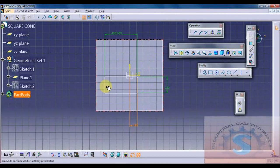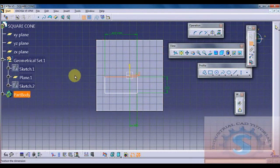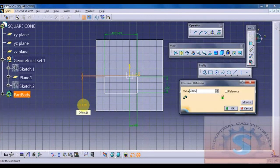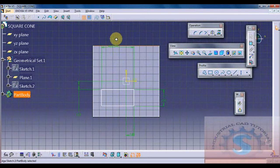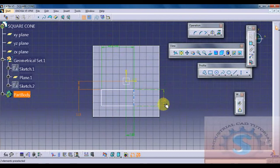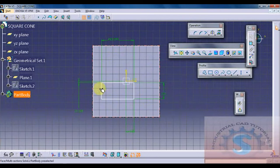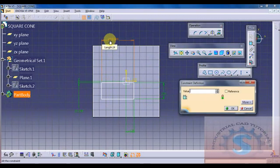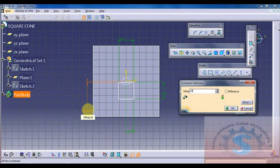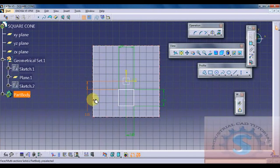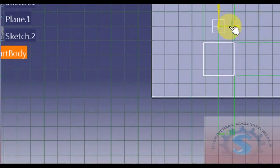230 divided by 2 gives 115 mm. All dimensions are in millimeters, given using constraint definition. As you wish you can develop this cone with your own dimensions — I am making a small cone for explanation purposes. The 230 x 230 mm square block is completed. I want to constrain it to the center using the XY plane reference center point.